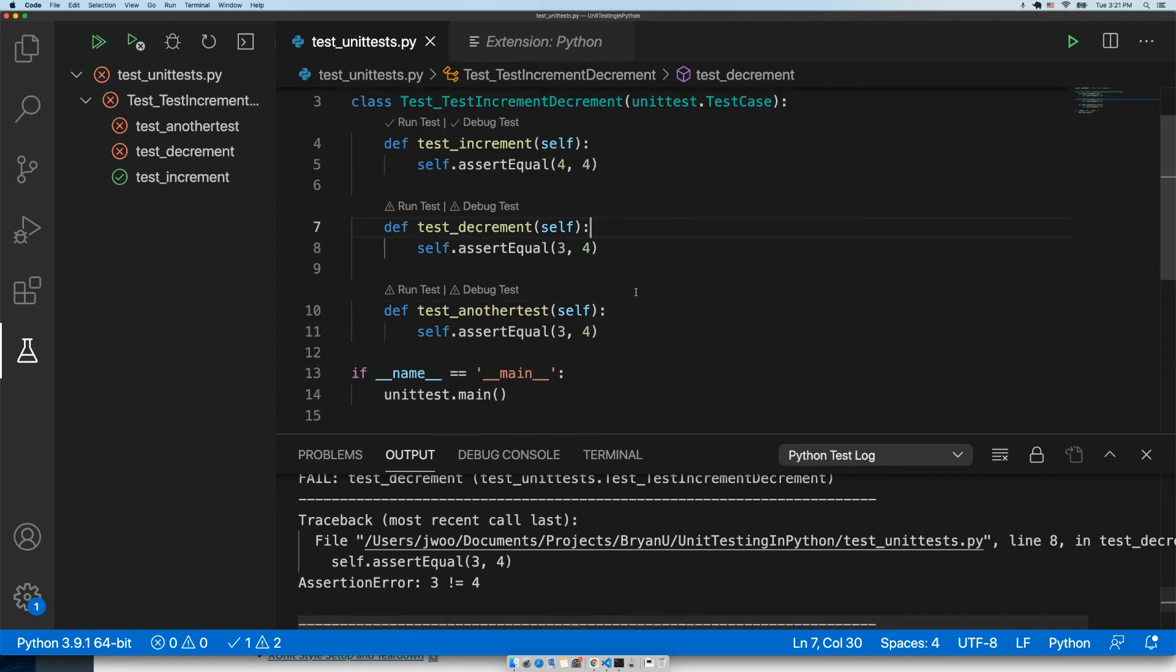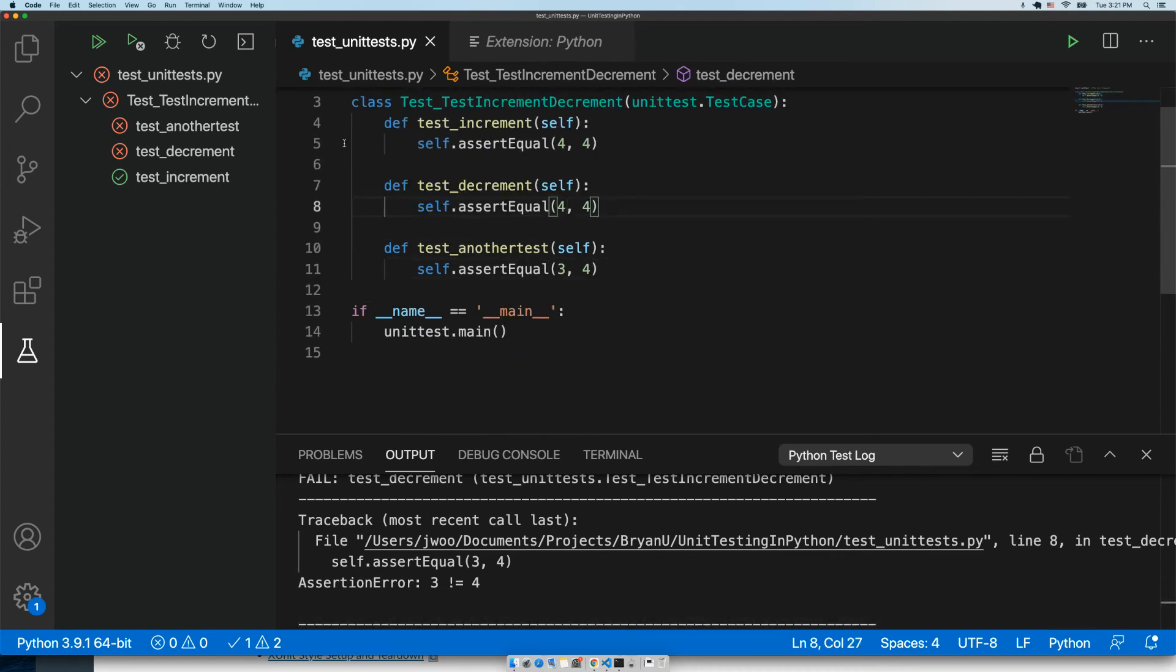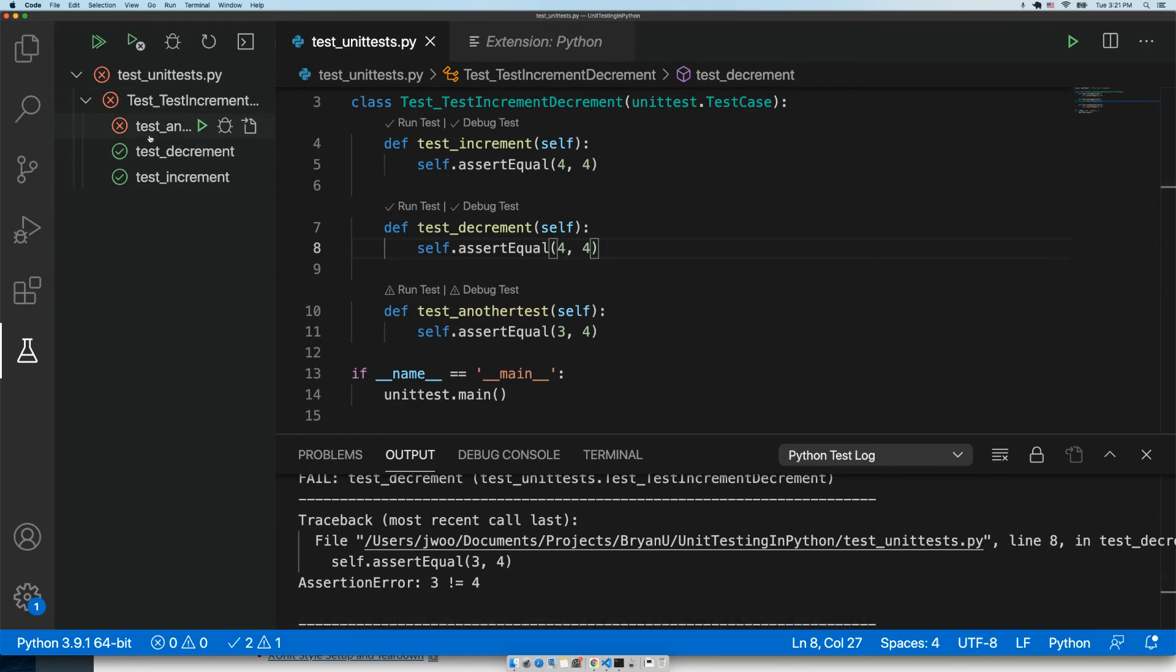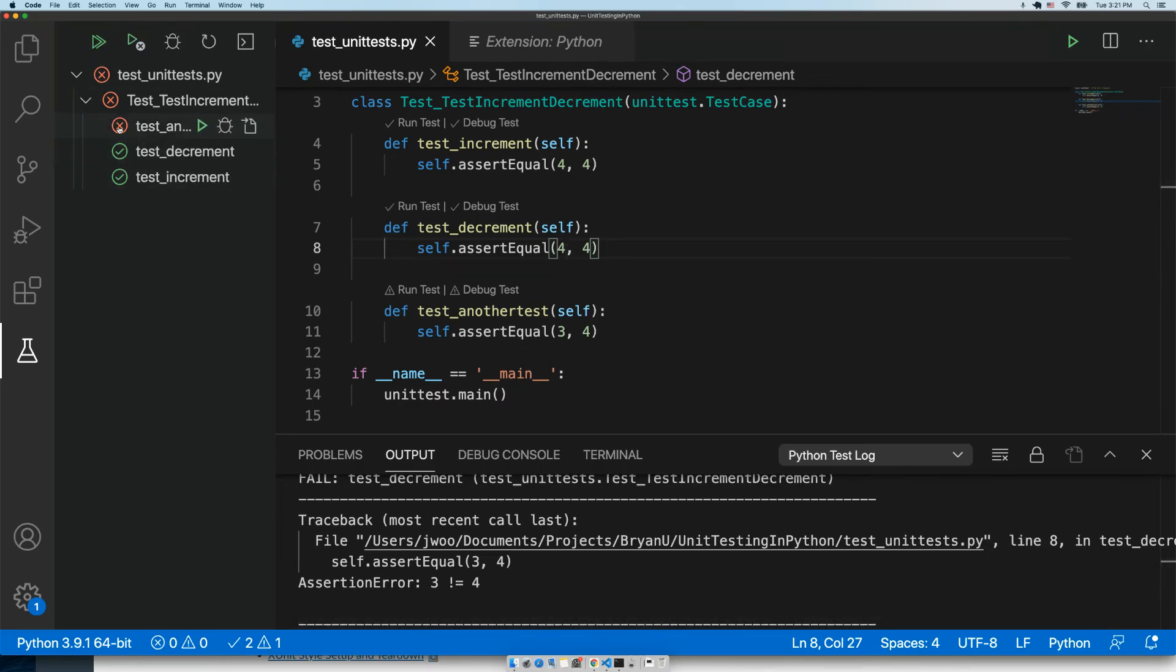We could maybe fix our test and rerun it. And now we can see that the test did pass. We have two passing with green check marks and one failing with a red X.